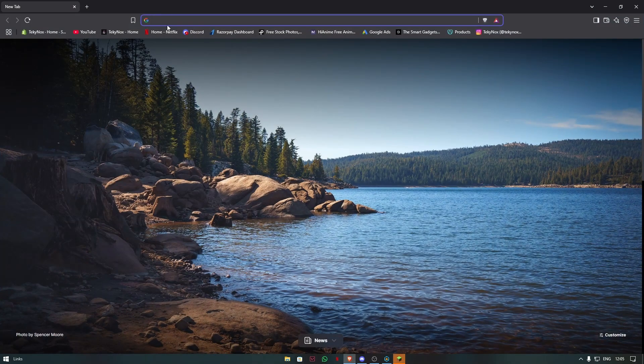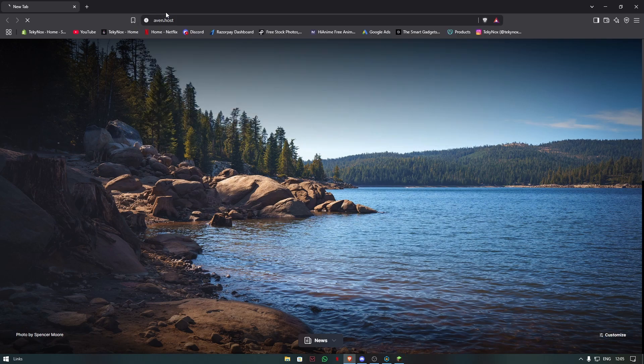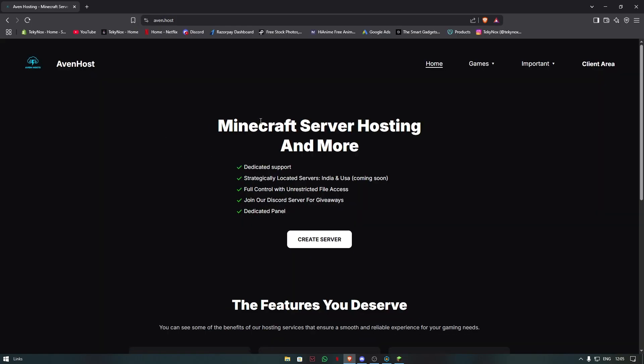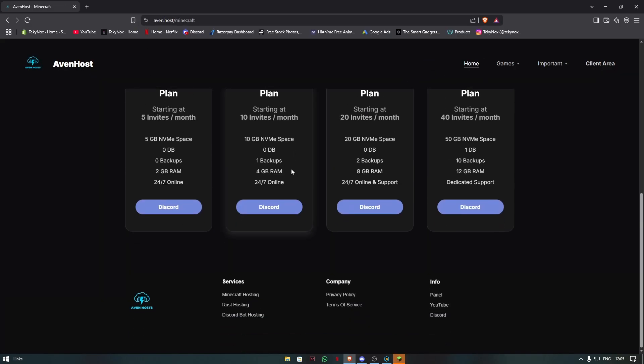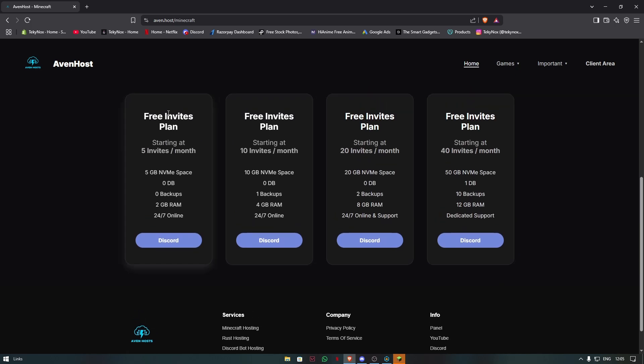So to create your server, go to your browser and search Avin.host. Go to Games, then Minecraft. And over here, in the Free Invites plan, press Any Plan.